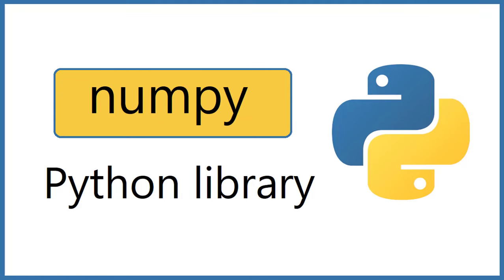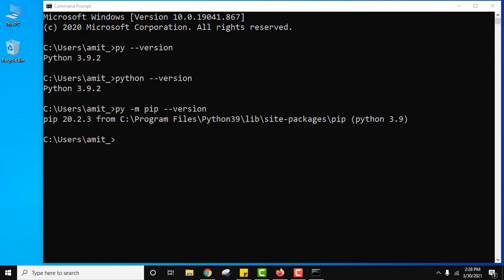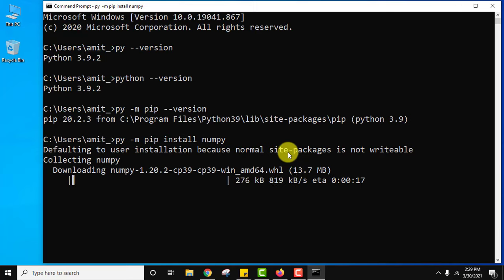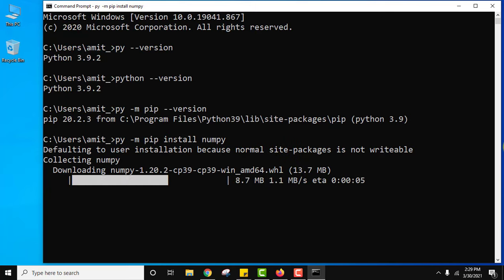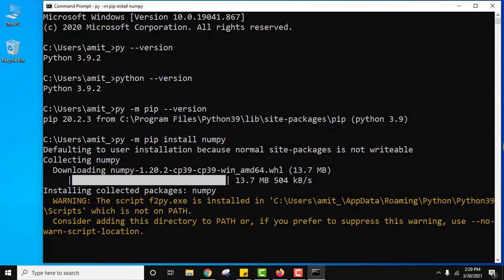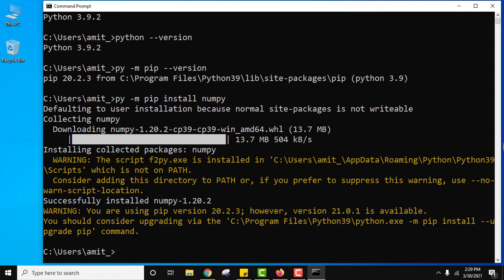So guys, let us first see how to install numpy library. Type py -m pip install numpy and press enter. Now you can see it will download and install numpy package. It is downloading, 13.7 MB you can see.